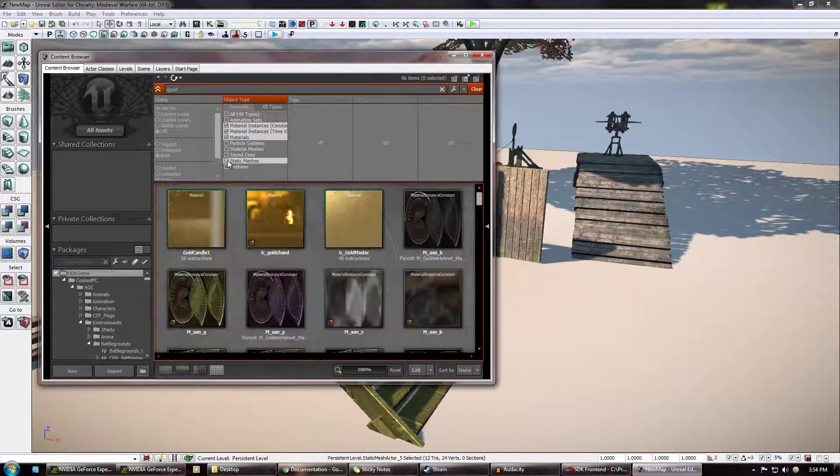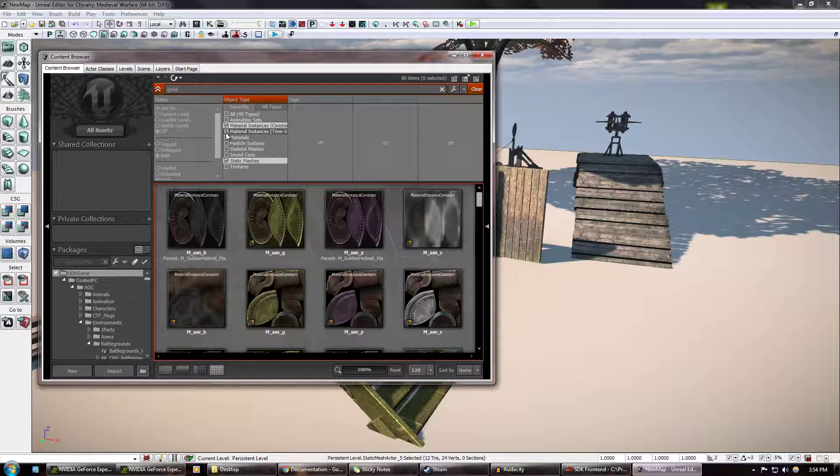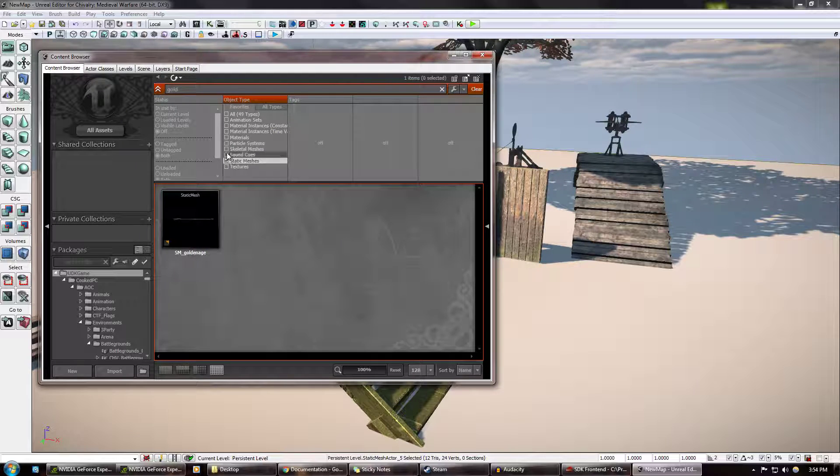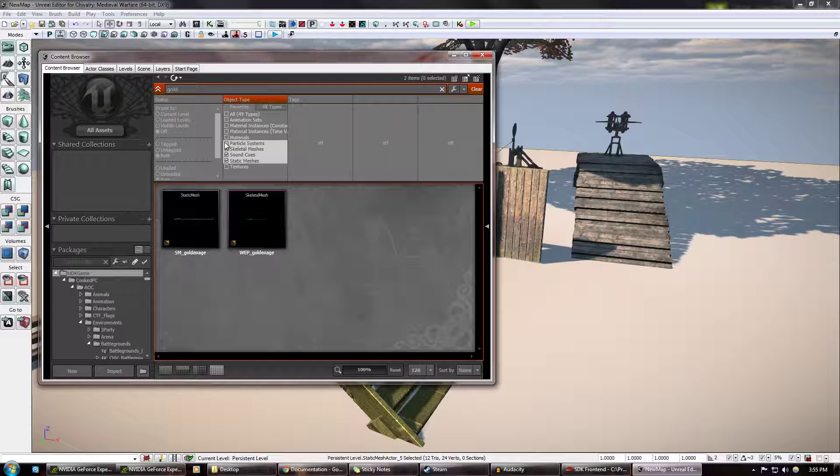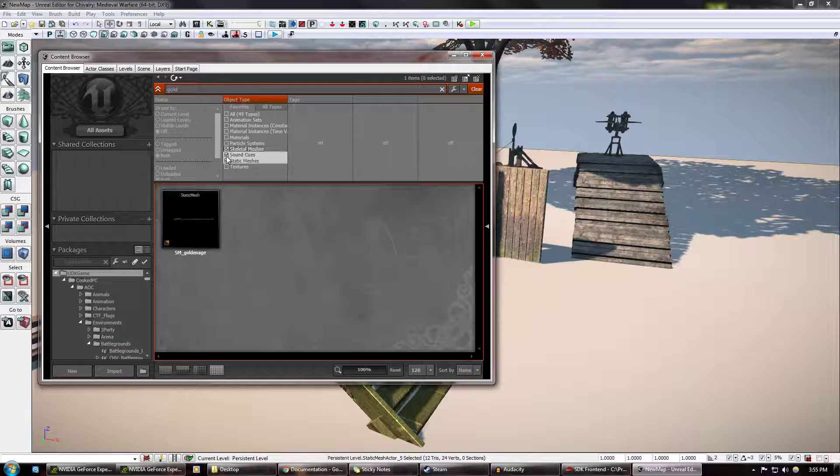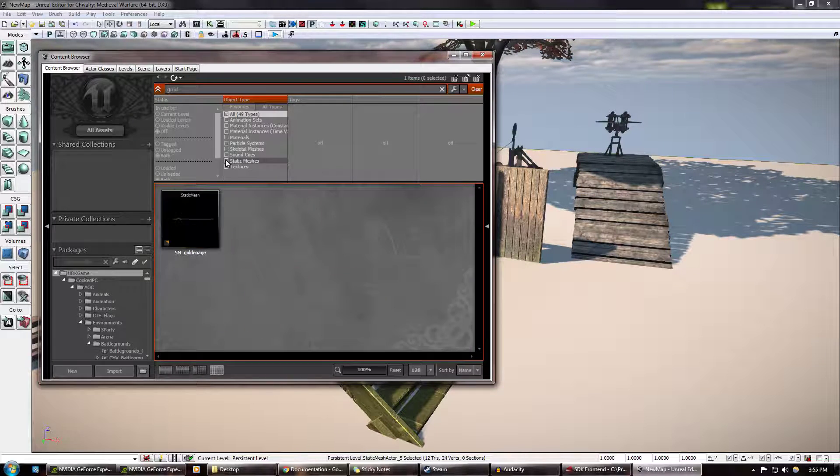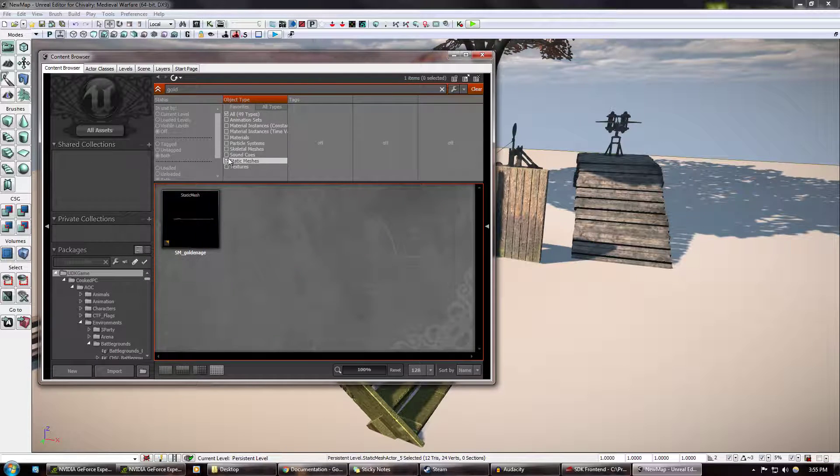So, any static mesh, and you know, you can bring up all different kinds of things by selecting or deselecting these preferences here.